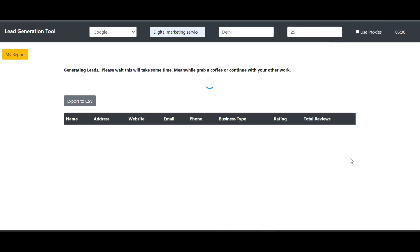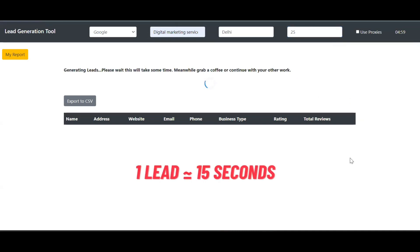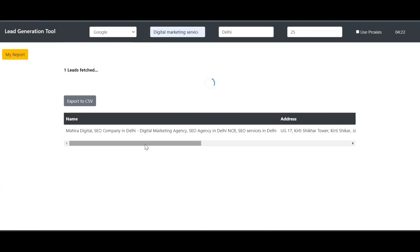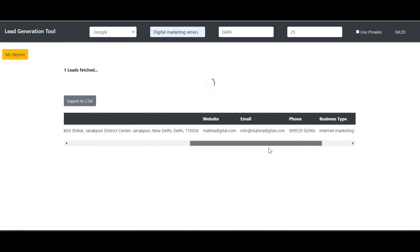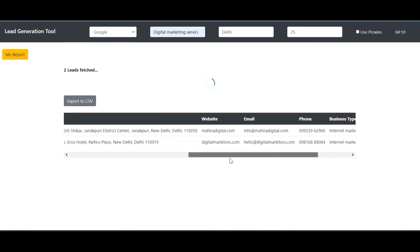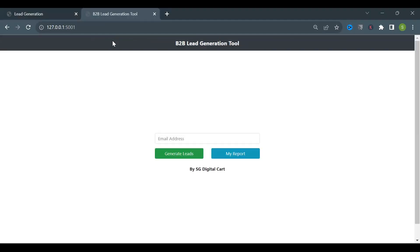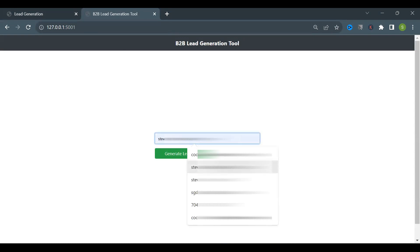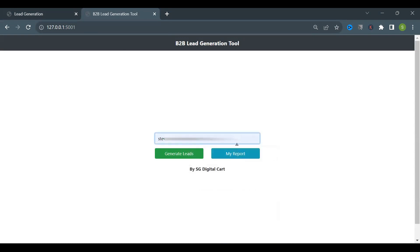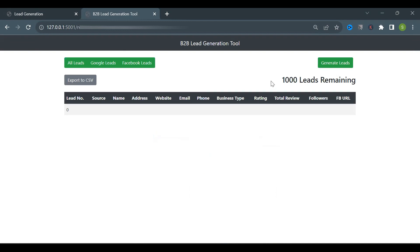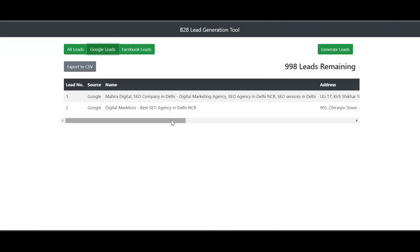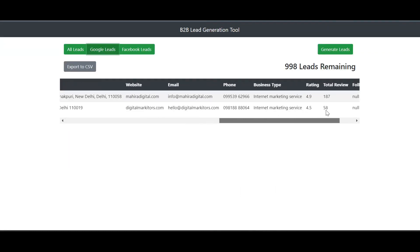Now let the tool do the work. This will take some time since it will search the number of leads and also look for contact information. It takes nearly 15 seconds to generate one lead, which is not a problem since you just have to sit and relax, or do any other work, till it generates leads for you automatically. You can see it has started generating the leads. Now there is a report section where you can see all your leads generated. Your leads are getting stored and you can check them here anytime.